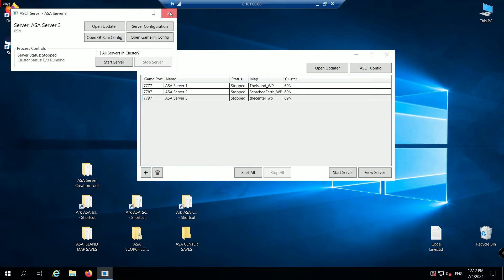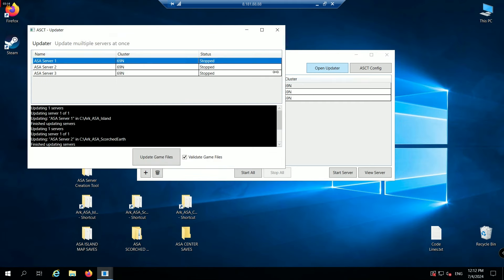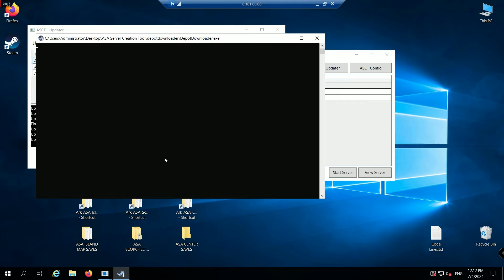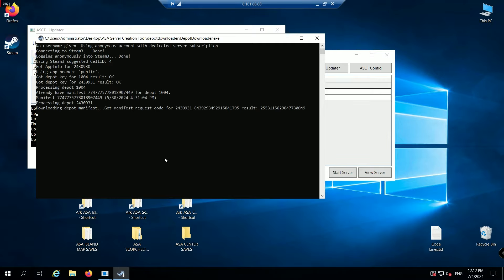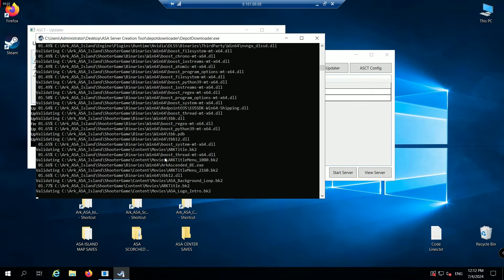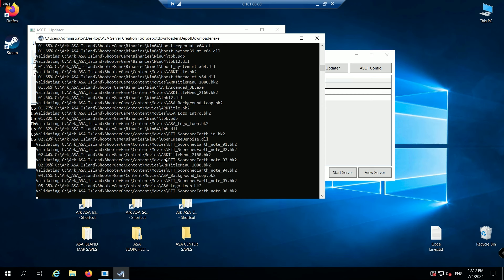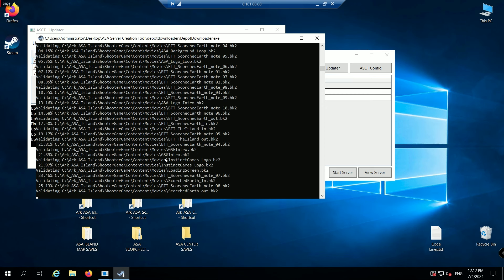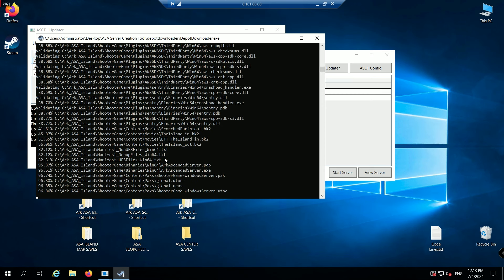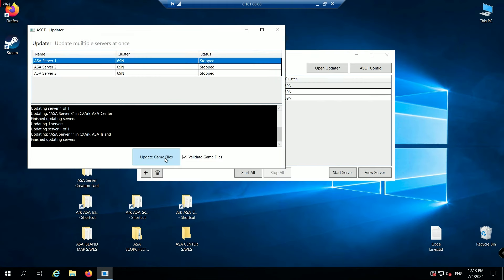Now we need to update them. Click on the first server. Click open updater in the top right. I've selected the first server. Click update game files. And it'll download the latest version of the game. Plus it'll install the mod you just put in. Might take a while if it's a big patch. So skip forward. The window will automatically close down when it's done.